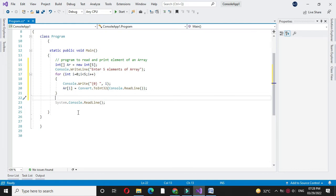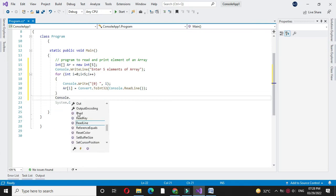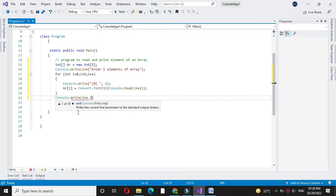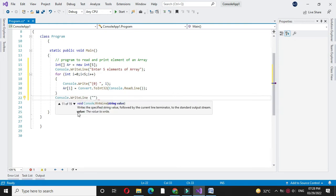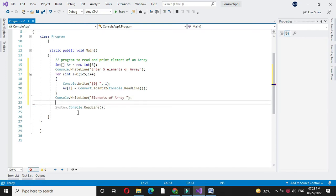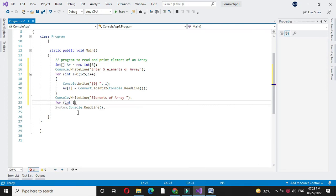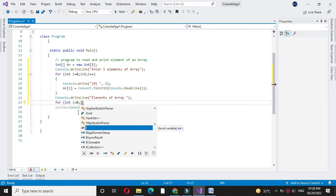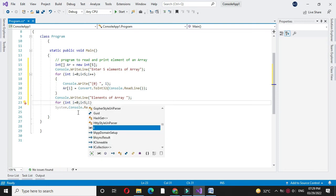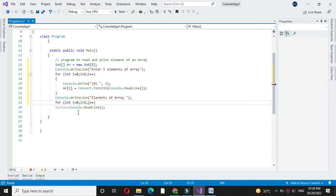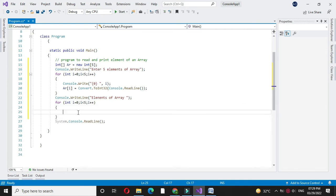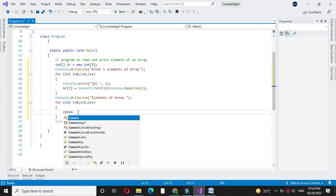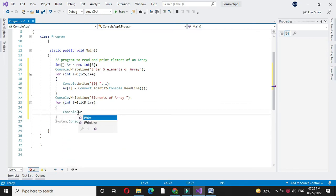And then we will use another for loop to print the element. So in console.writeLine, first we will write elements of an array. Here again we will use a for loop: for int i equals 0, i less than 5, and i plus plus. And here with console.writeLine, we will print the array.